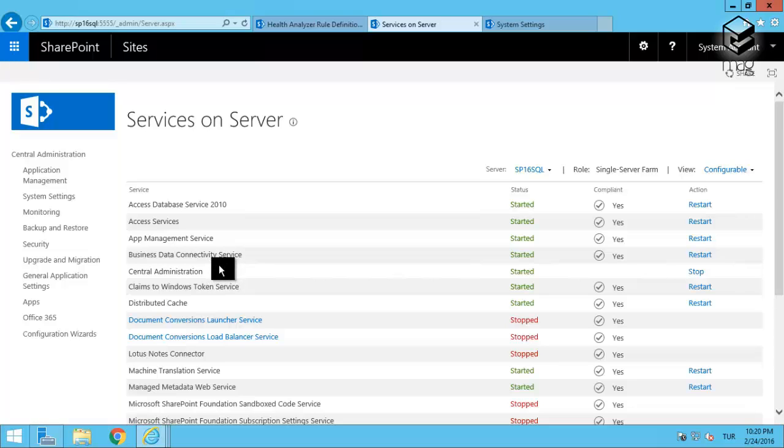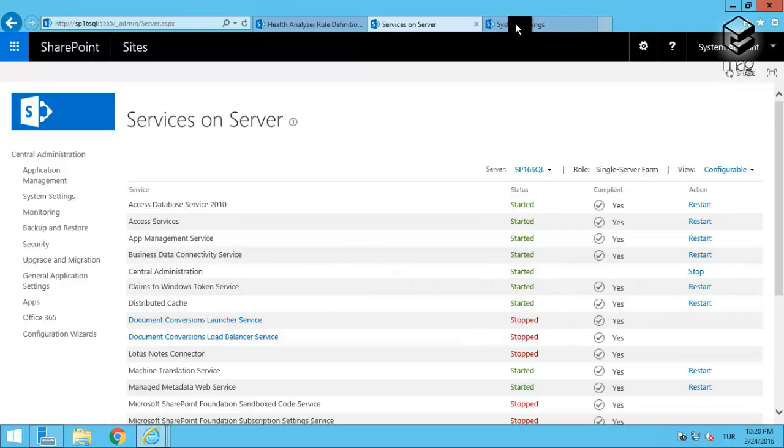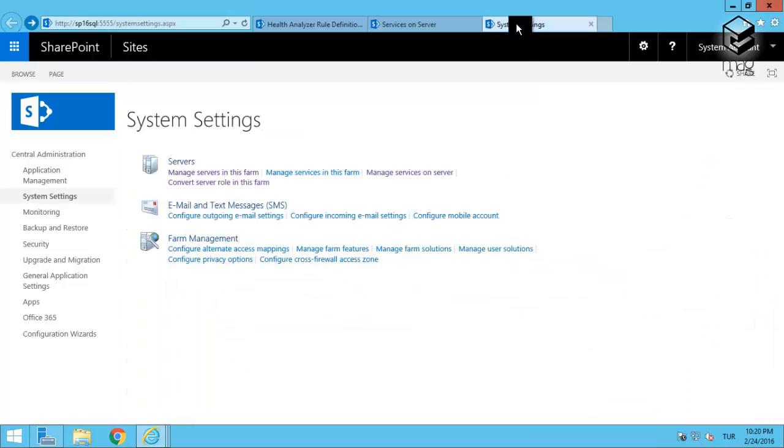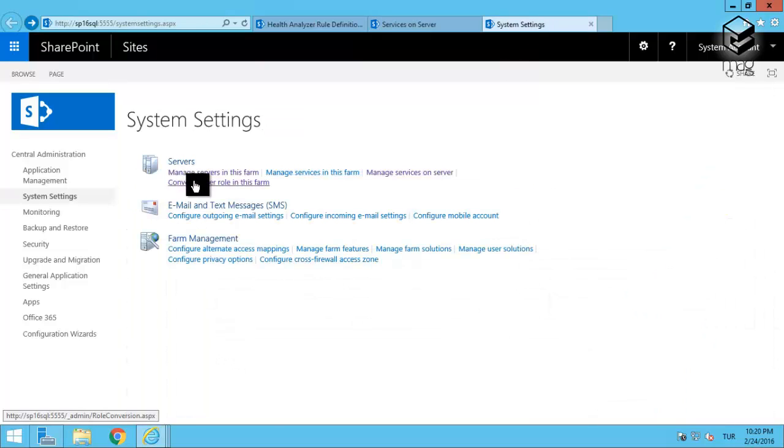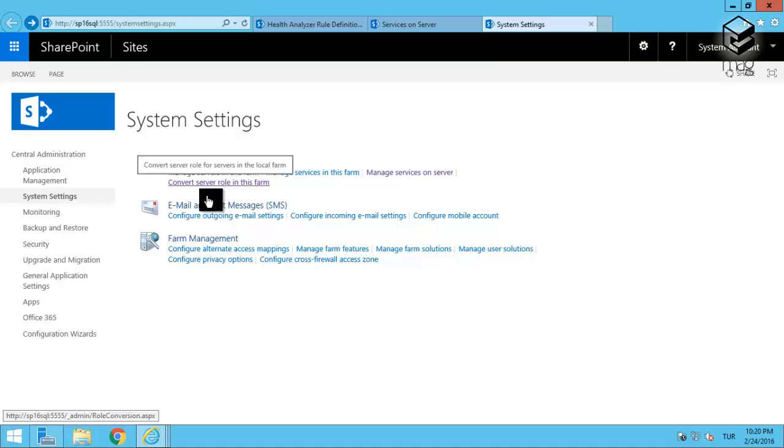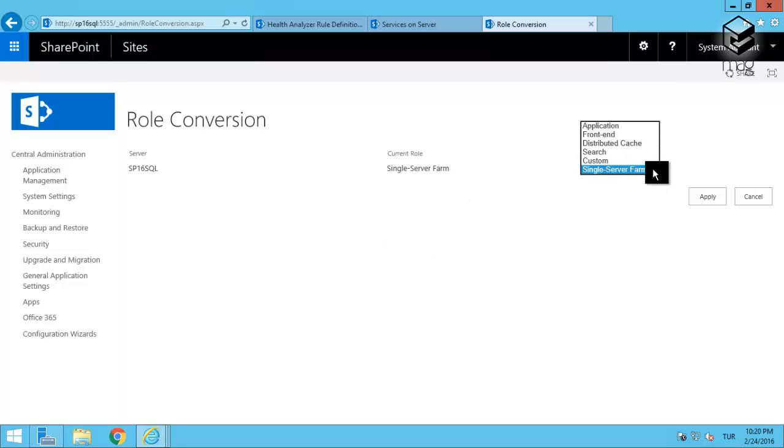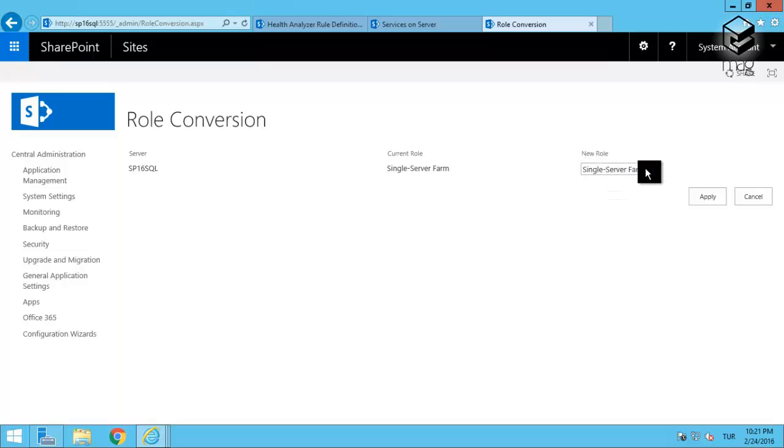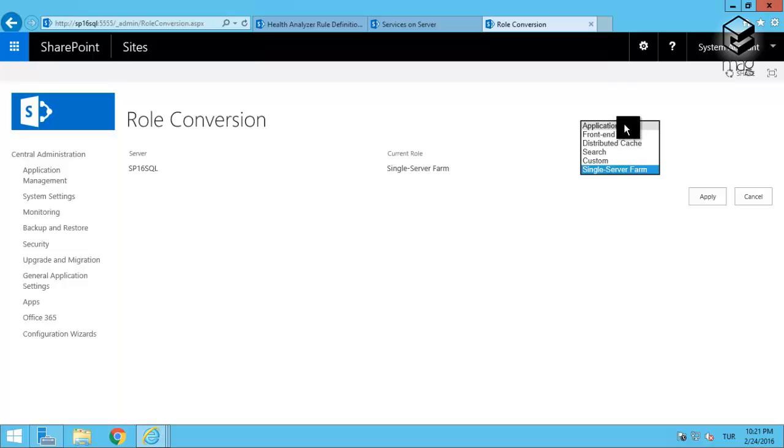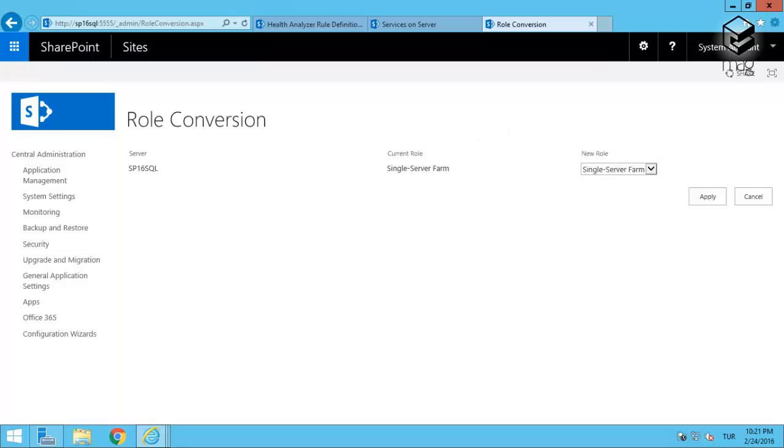The last thing that I will show you is this feature: Convert Server Role in This Farm. From there, we can change the MinRole of the server. This can also be done from PowerShell as well. And then apply, and then the settings will be effective immediately.